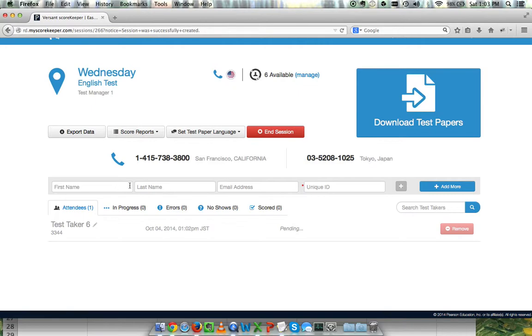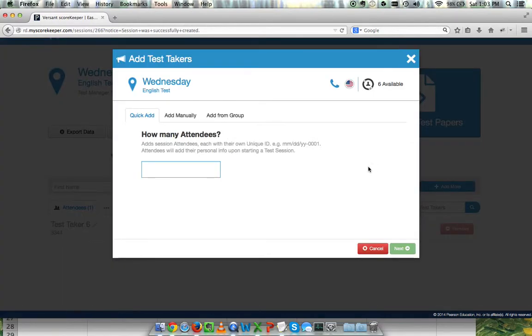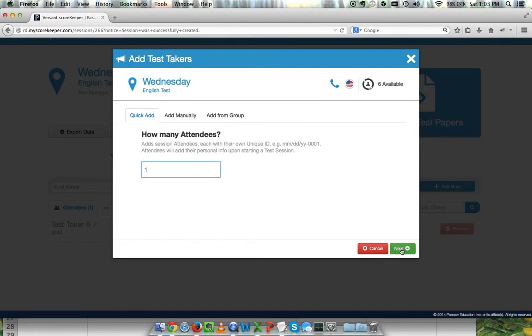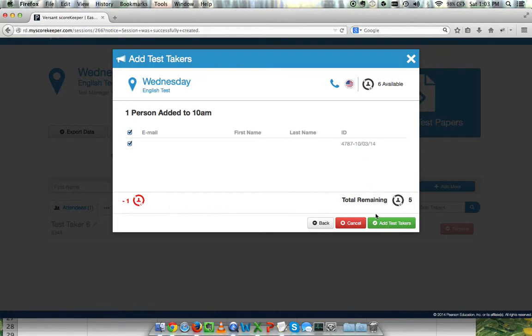In addition to typing in all the names like that, I have a few add more options. If I click add more, I can choose the quick add function. Here I just select the number of people that will be attending the test. I'll just add one person this way. When I add this person, it will generate a random unique ID with no other information. I'll say next. I can see that I've generated this random ID 4787 and then today's date. I'll add the test taker.